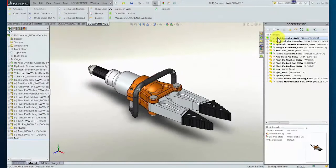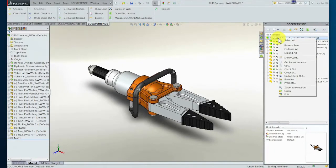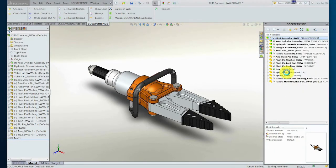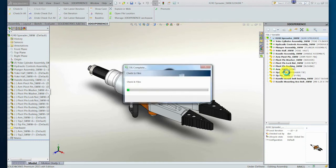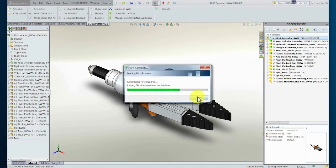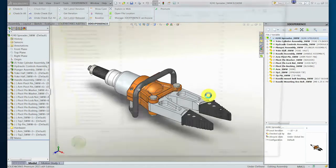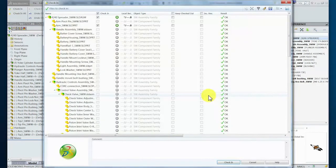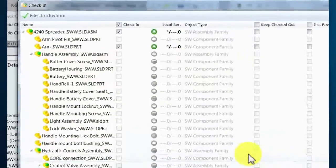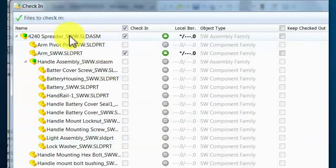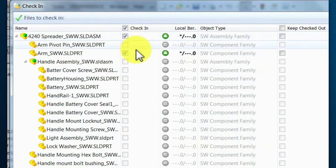The designer now chooses to check in this new iteration of the design into the PLM system. A confirmation screen is displayed, showing what will be involved in the transaction. Note that only the two components will be checked in with the check-in of the assembly, as no other changes were made in the structure.